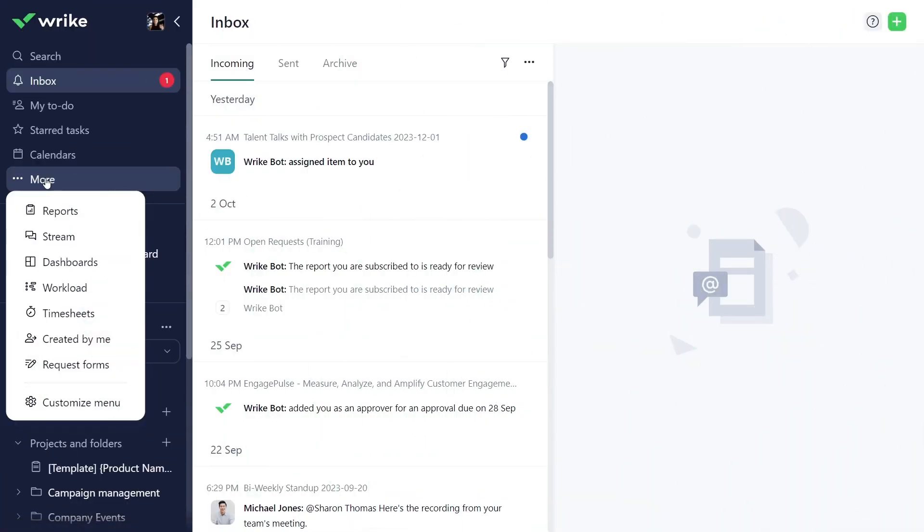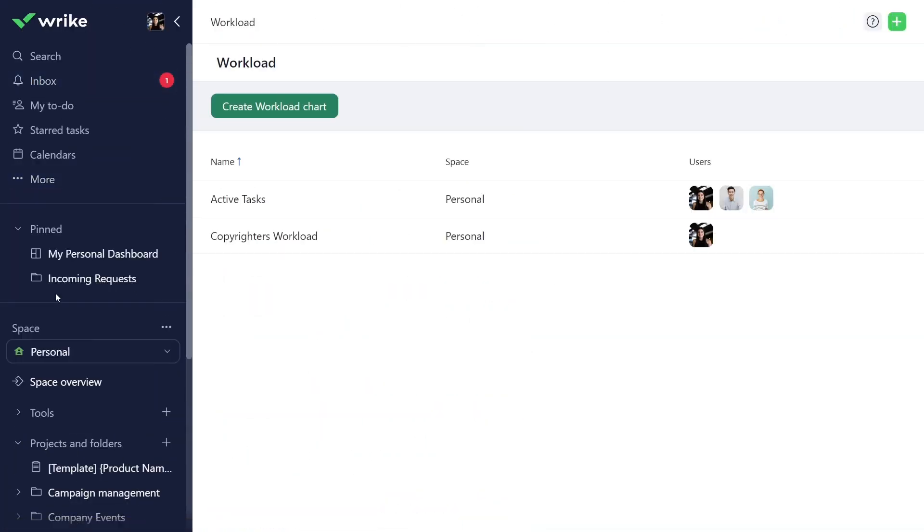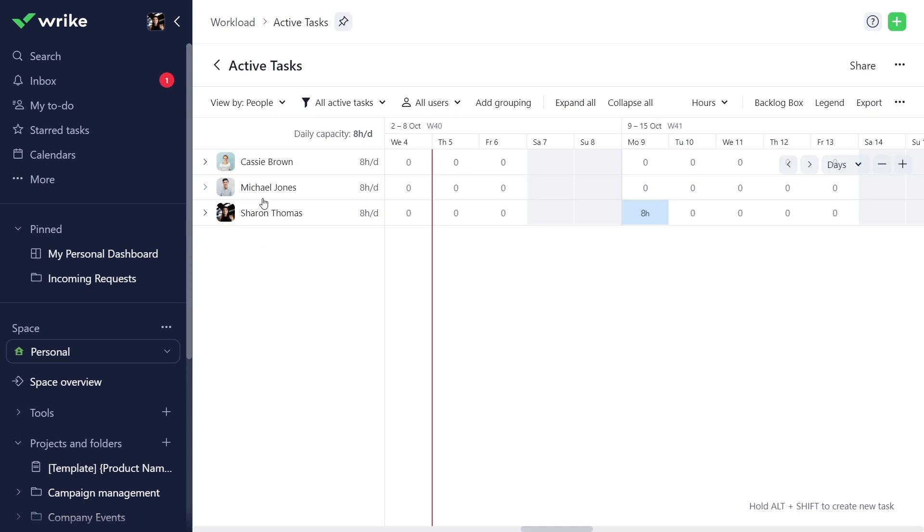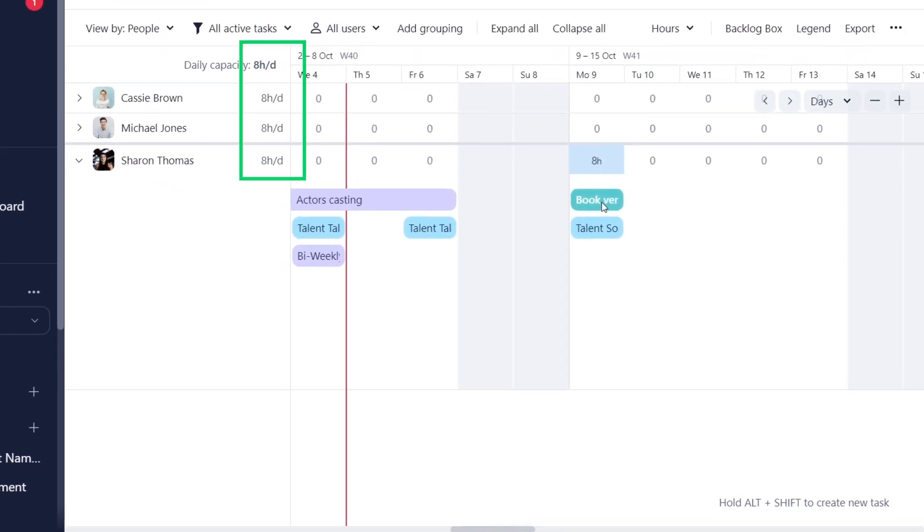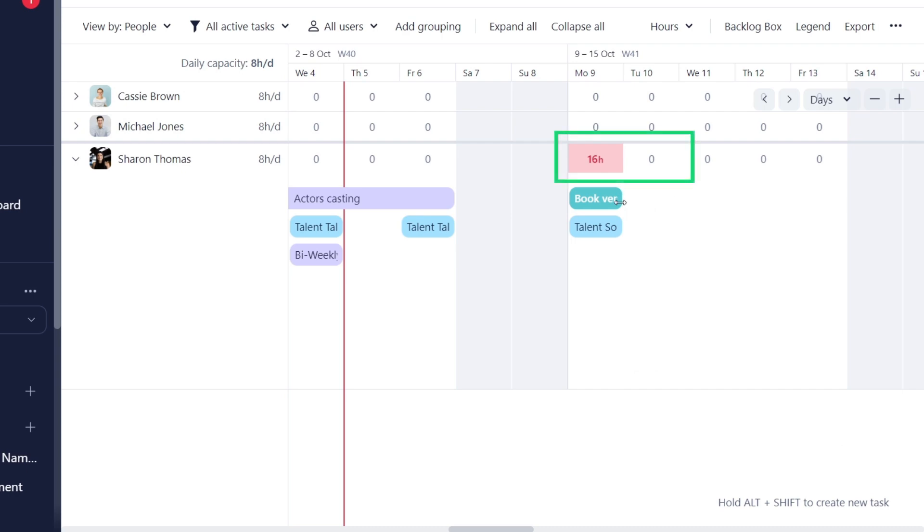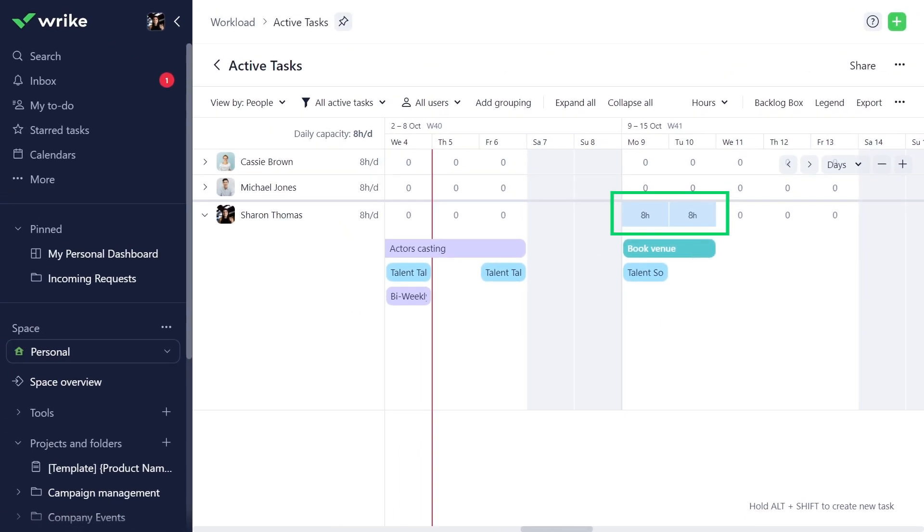The amount of hours you work a day also affects workload charts and how much effort you can be allocated a day. So if a task requires 16 hours to complete, Wrike will automatically notify you to adjust the task duration.